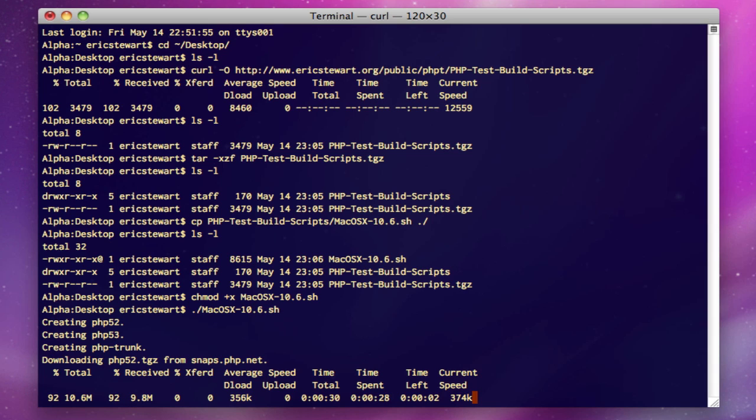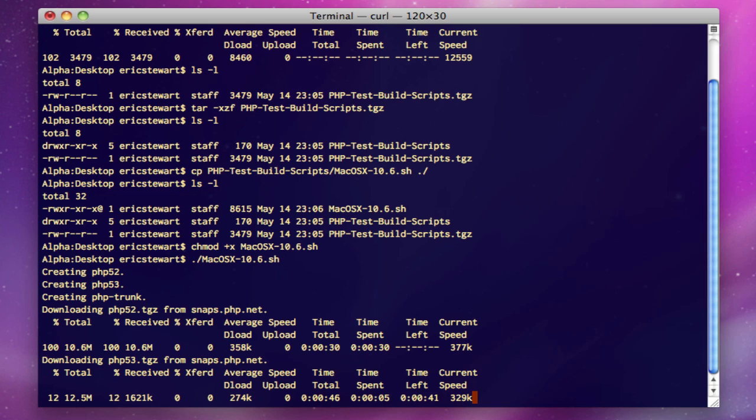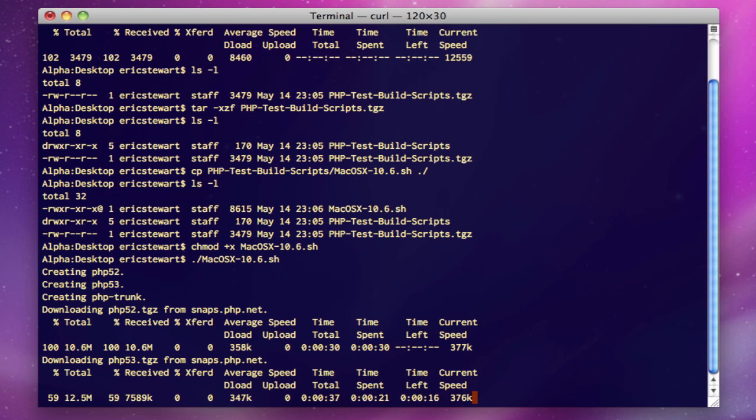After it's extracted the source code, it's going to configure the source code for all three versions, and then it's going to compile. When it's done, you'll have the source code plus a compiled binary of all three active versions of PHP. This process takes about 15 to 20 minutes, depending upon the speed of your download and the speed of your processor and memory.